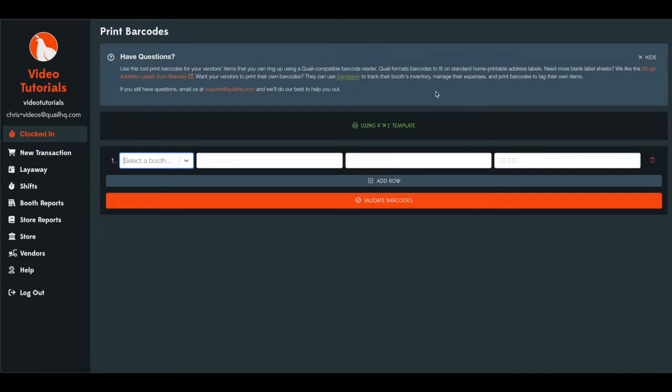You can do it for one vendor at a time, you can intermingle booths, and print a whole sheet for them. If you're tracking everyone's inventory for them, I'll show you how to do that.